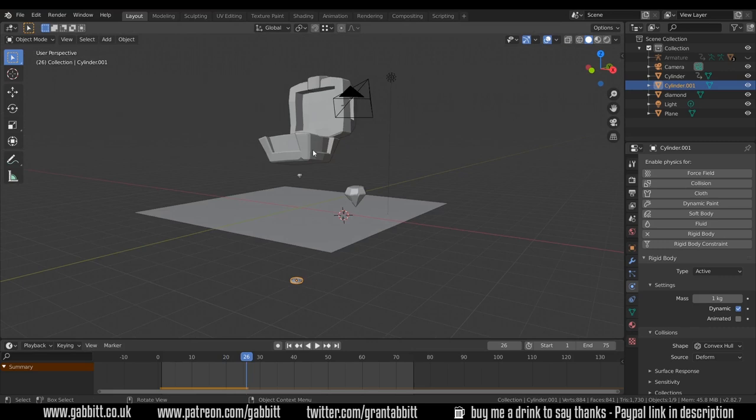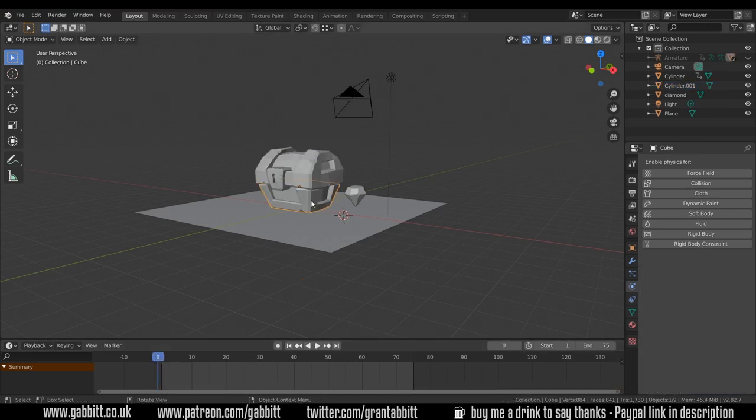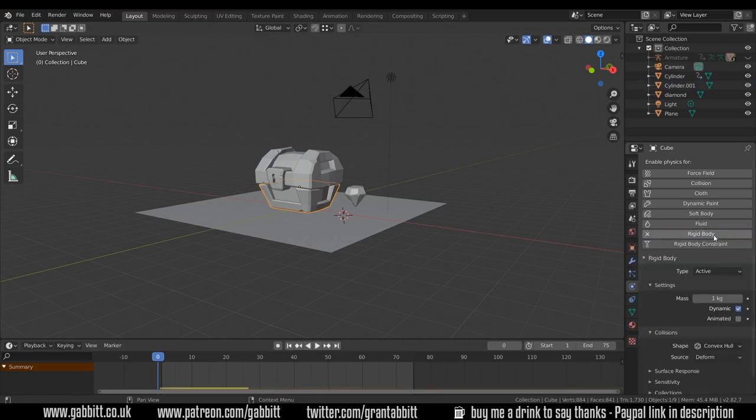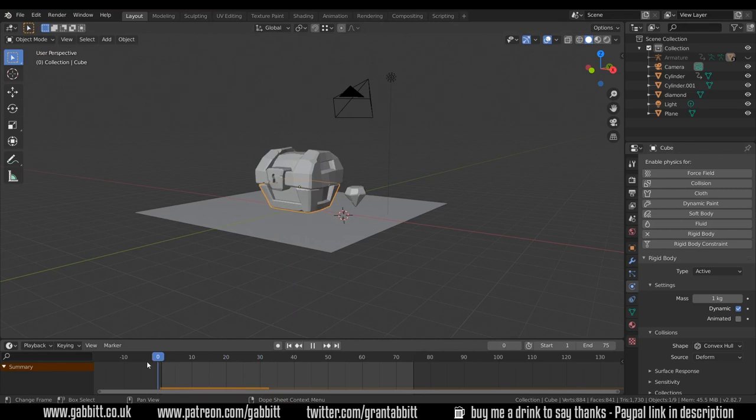I need to add physics to the treasure chest as well. I'll bring my playhead back to the beginning first. Click on the bottom of the chest and add a rigid body. Now when I press play they both fall through the floor.